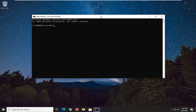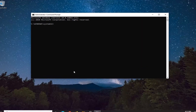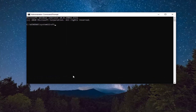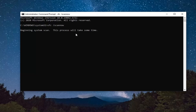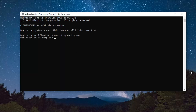Into this elevated command line window, type in SFC followed by a space and then forward slash scannow — scannow is one word attached to that forward slash. Hit Enter on your keyboard to begin the system scan. This will take some time to run, so please be patient.